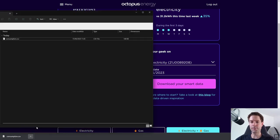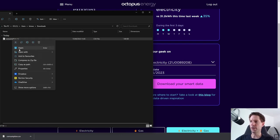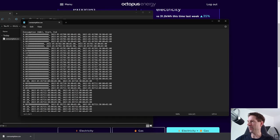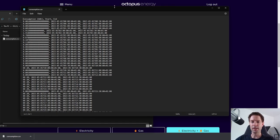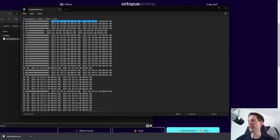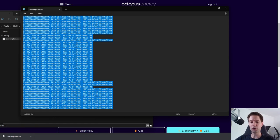Let me show you in the Downloads folder — you can see it's popped up as Consumption.csv. What I like to do is open this up in a text editor; I'm going to open it in Notepad. It may look a little different on your system, but it doesn't matter what you use as long as you can open it as a text file. You can see it's just a series of columns separated by commas: Consumption in Kilowatt Hours, Start, and End — and then the actual values. So the simplest thing is to do Control A to Select All, then Control C to Copy.